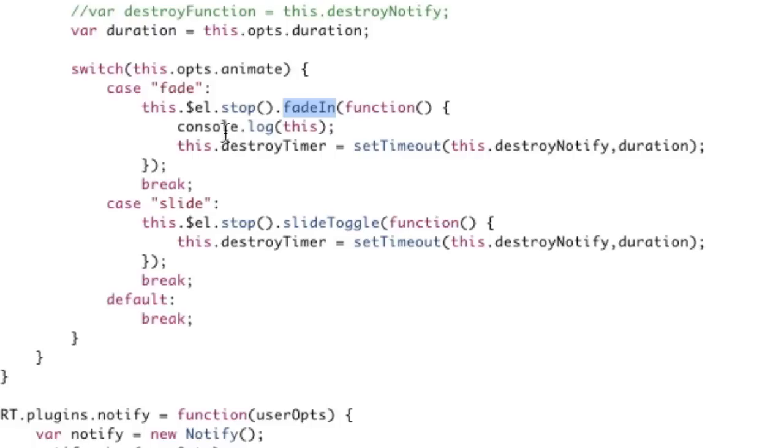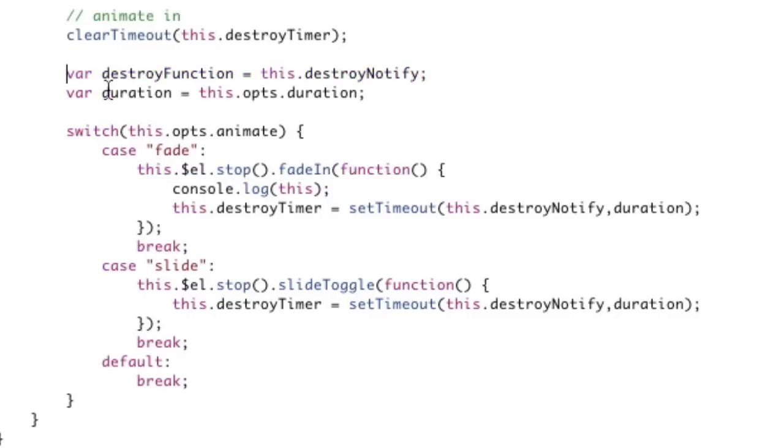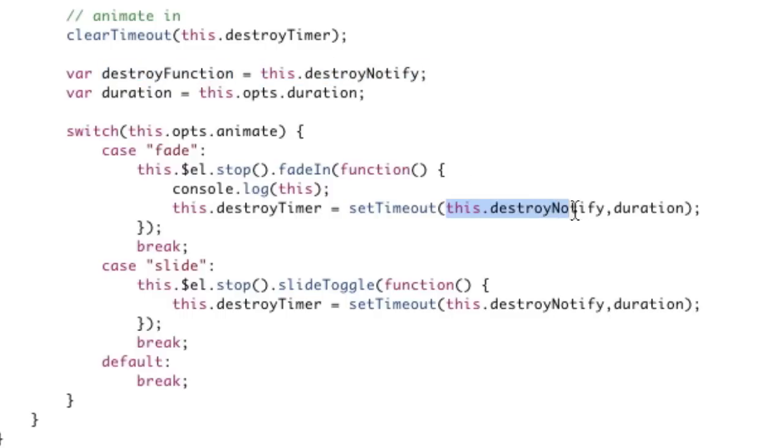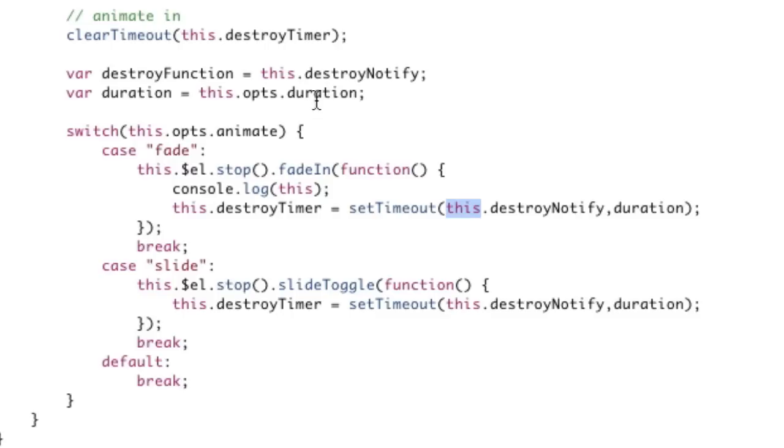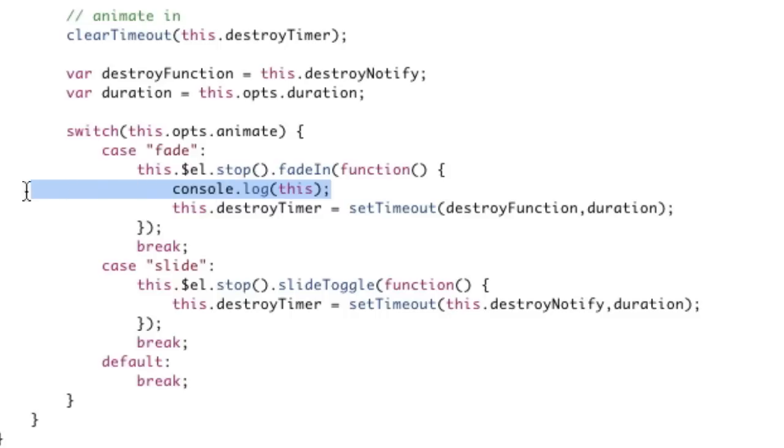How do we fix that? We fix that by, outside of the fade-in function, we store a reference to what we want. Right here, we store a variable called destroyFunction which equals this.destroyNotify. The reason we're doing that - this.destroyNotify is the same as this. We're storing it out here because out here 'this' is correct, but in here 'this' is not correct. Now that we have destroyFunction, we can call destroyFunction, and that will successfully call the function now.